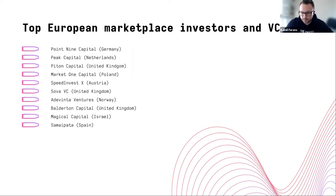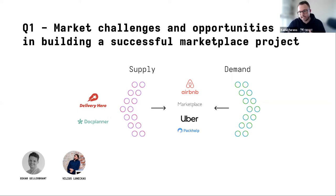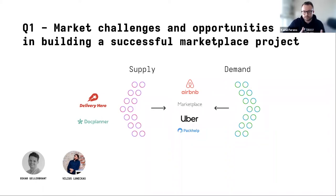I also want to highlight top European marketplace-focused VCs: 0.1 Capital from Germany, Peak Capital, Middlelands, Python Capital from UK, Market One Capital from Poland, Speed Invest from Austria, Sova VC from UK, Vinta Ventures from Norway, Balderton Capital from UK, Magical Capital from Israel, and Samaipata from Spain. These investors specialize in marketplaces as their core business — they offer so-called smart money.